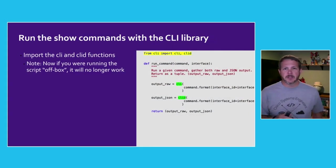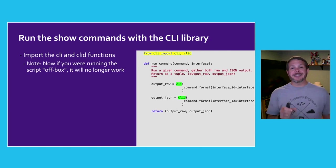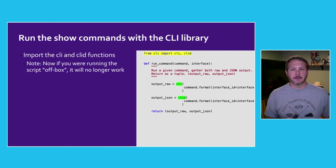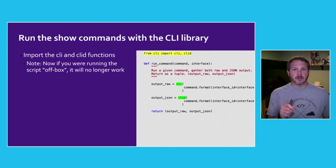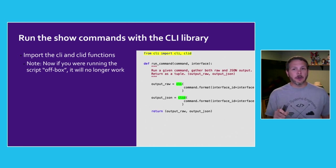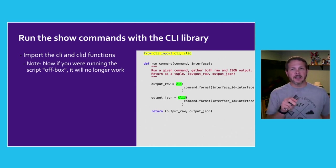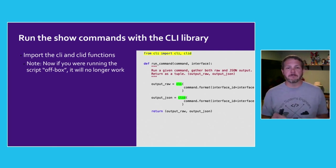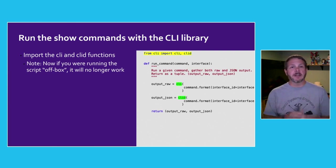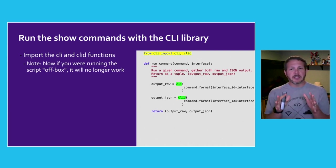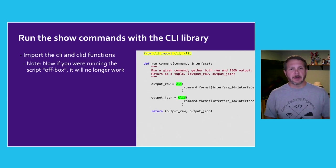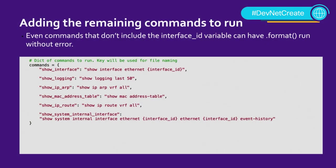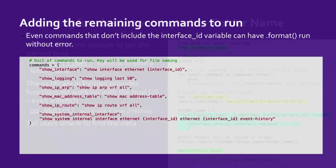With that done, now we can start to actually run the commands themselves using that CLI library. Specifically, the CLI and the CLID methods that come in the library from Cisco. The CLI method will give us the raw output from every command that's run, while the CLID output will provide JSON-based formatted data that can be stored and is available for many of the show commands directly on the NXOS switches. Now at this point in our development, because we're using those CLI libraries, we can no longer run this script off box and it has to be run on the Nexus switch. Finally, we'll go ahead and add in all of the commands that we want to run as part of our troubleshooting steps.